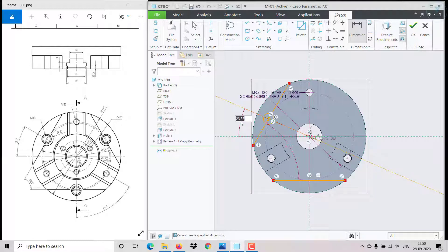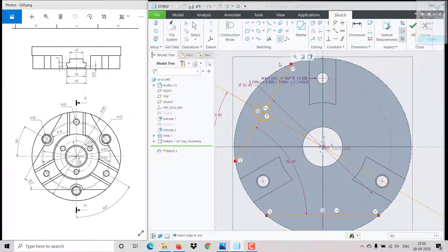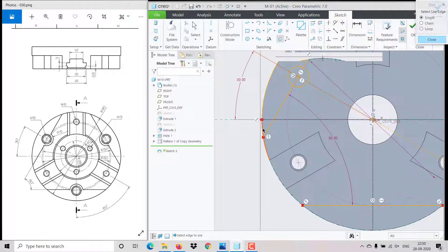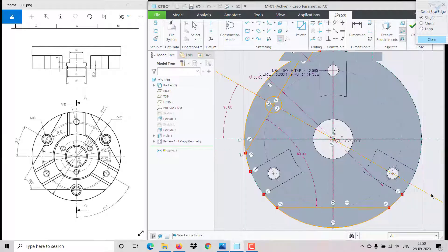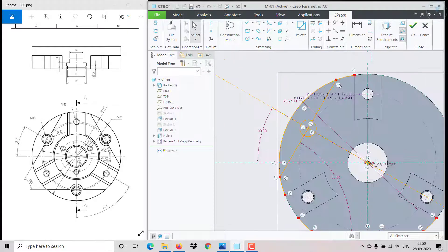We need this outside — click on project, select this, and it has to be 30 degrees. Using a construction line for the angle dimension. Trim off what we don't require, and we can mirror it.